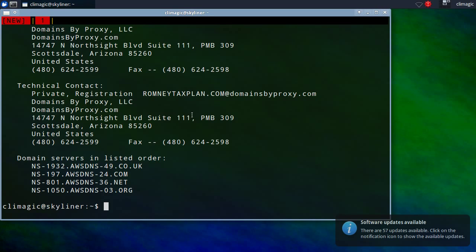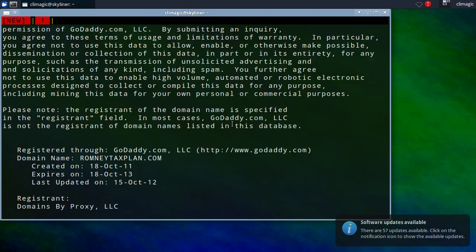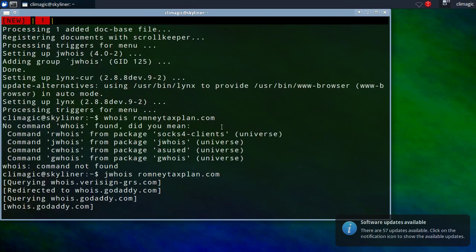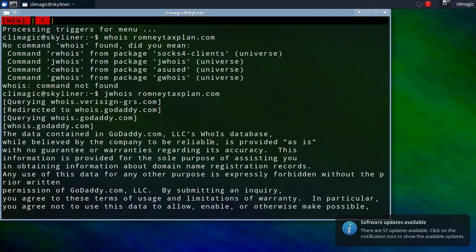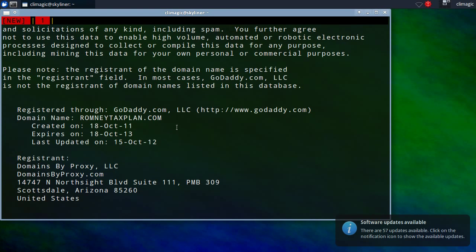So, I look up this domain and at first it starts out by saying it goes to the global whois database and then that refers it to GoDaddy. Now, the interesting thing is that this domain...